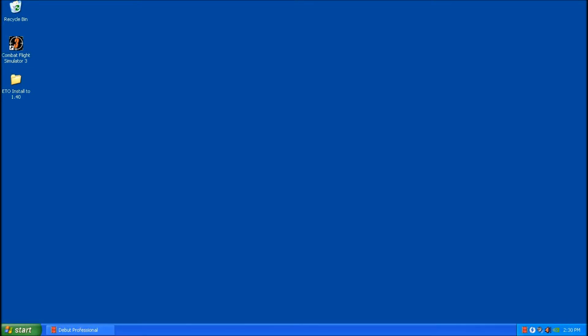I'm going to do an install of ETO on a basic Windows XP 32-bit operating system. It's a pretty basic install. There's a couple of things that can trip you up along the way though, so we'll just cover that.